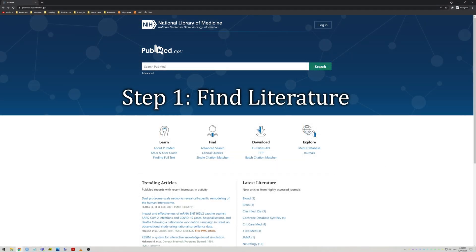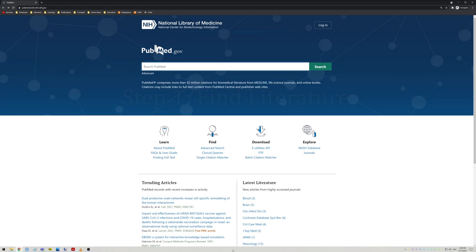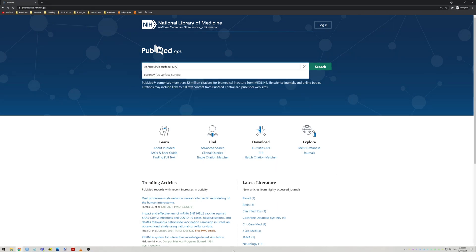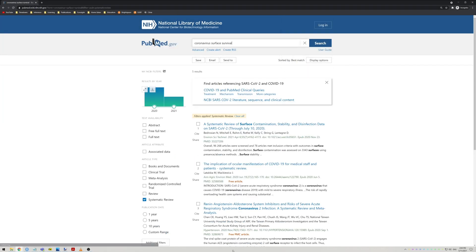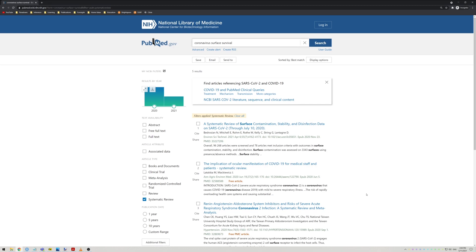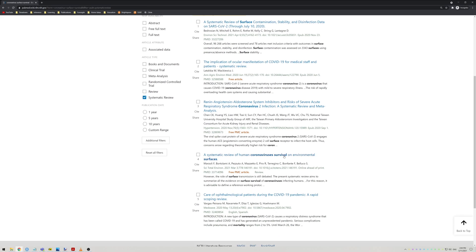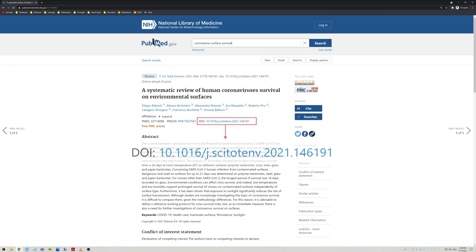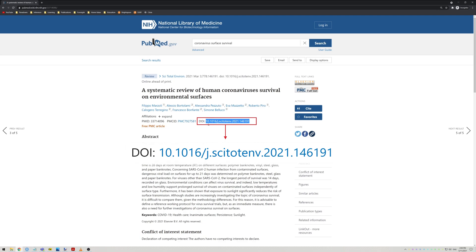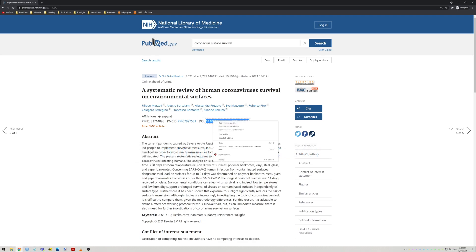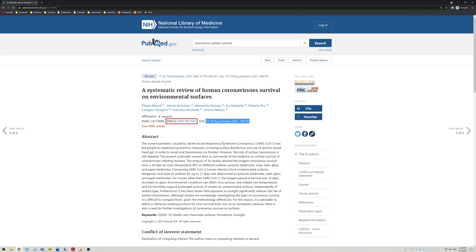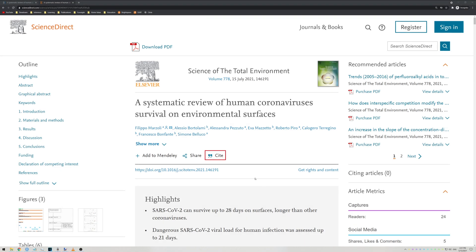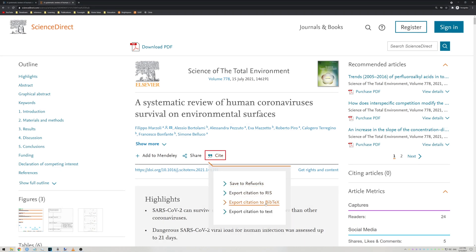The first step is to find the articles that you actually want to reference. For biologists and clinical scientists, PubMed and Web of Science is probably what you'll be using the most, but this method is the same regardless of how you found the article. Once you've found an article you want to cite, simply search for a Document Object Identifier or DOI and copy it. If there is none, try to find a PubMed ID or PubMed Central ID instead. If you can't find any of these, then most scientific journals at least have a cite button hidden somewhere that you can use to skip to step 3.